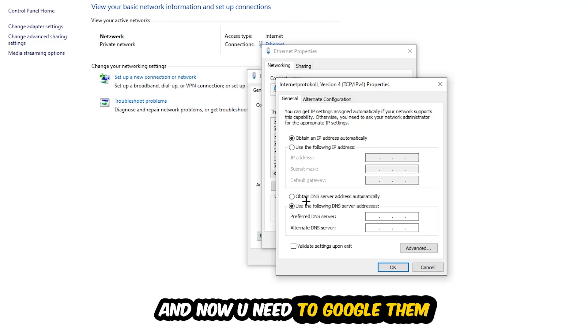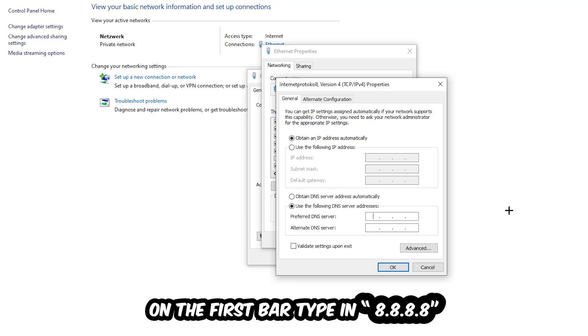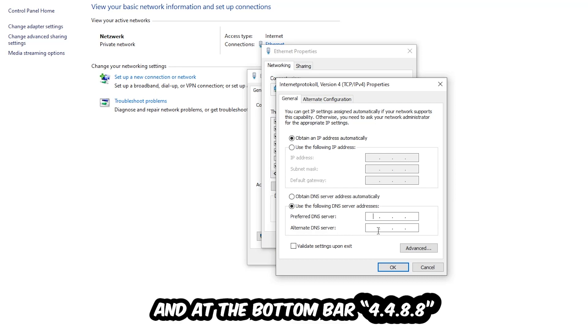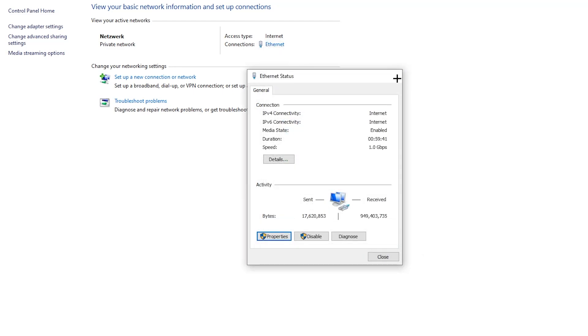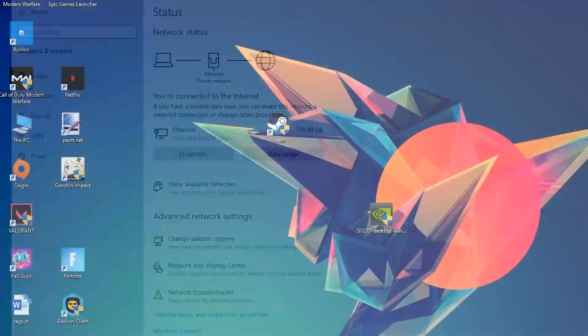Go to Google and search for Google's DNS server addresses. For the preferred DNS address, type in 8.8.8.8 at the top, and for the alternate DNS address type in 8.8.4.4 at the bottom. Hit OK and Apply. This will probably fix your issue.